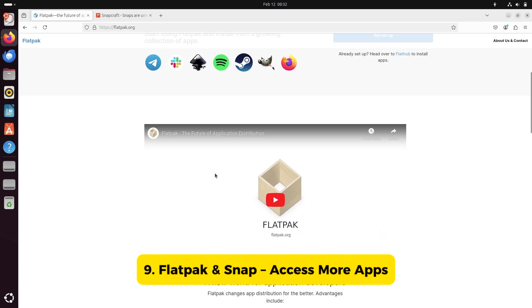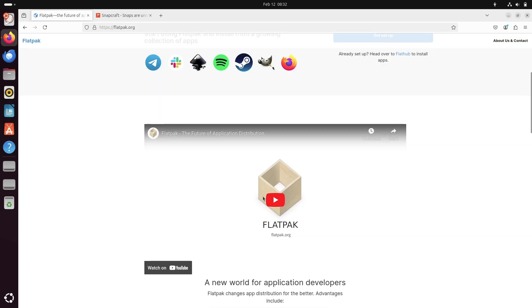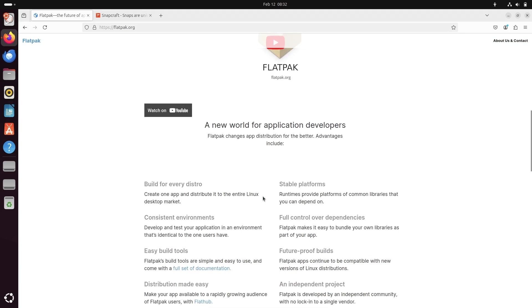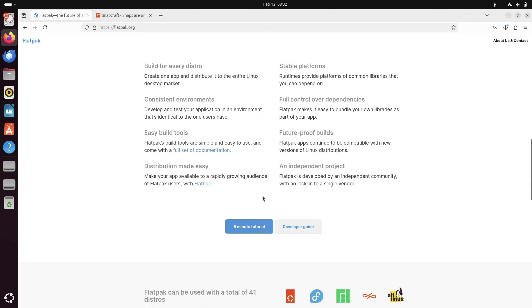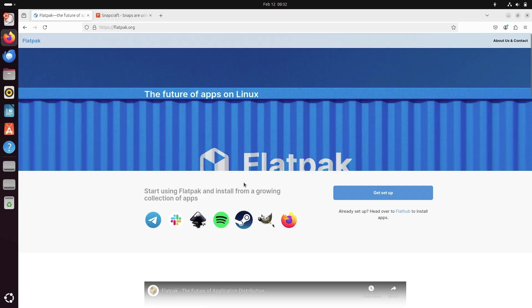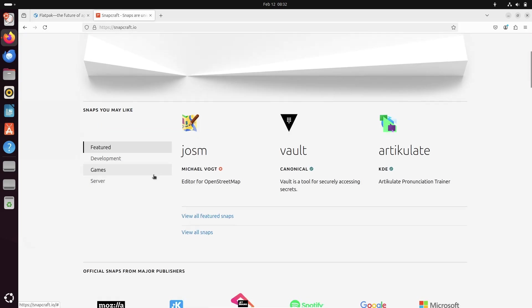Number nine, Flatpak and Snap, access more apps. Not all apps are available in your distro's repositories, but that's where Flatpak and Snap come in. These universal package managers let you install a huge variety of applications.